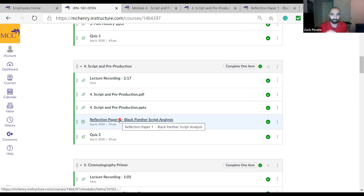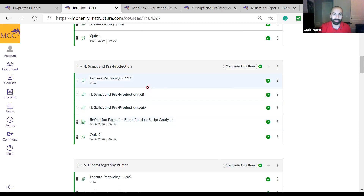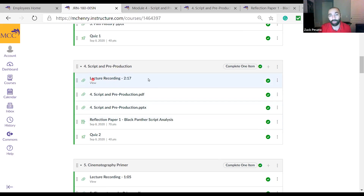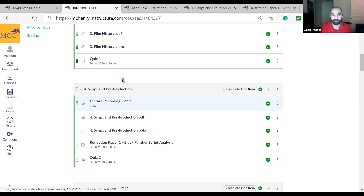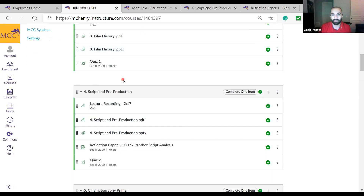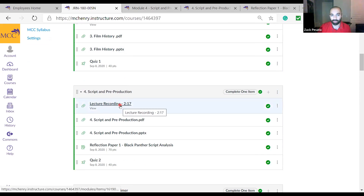Please do not try to do the assignment without watching the lecture recording. In my other classes when I did Flexible Online before, I would put a prerequisite where you had to watch the entire thing before accessing anything else. I'm probably not going to lock it, but know that you need to watch the whole thing.